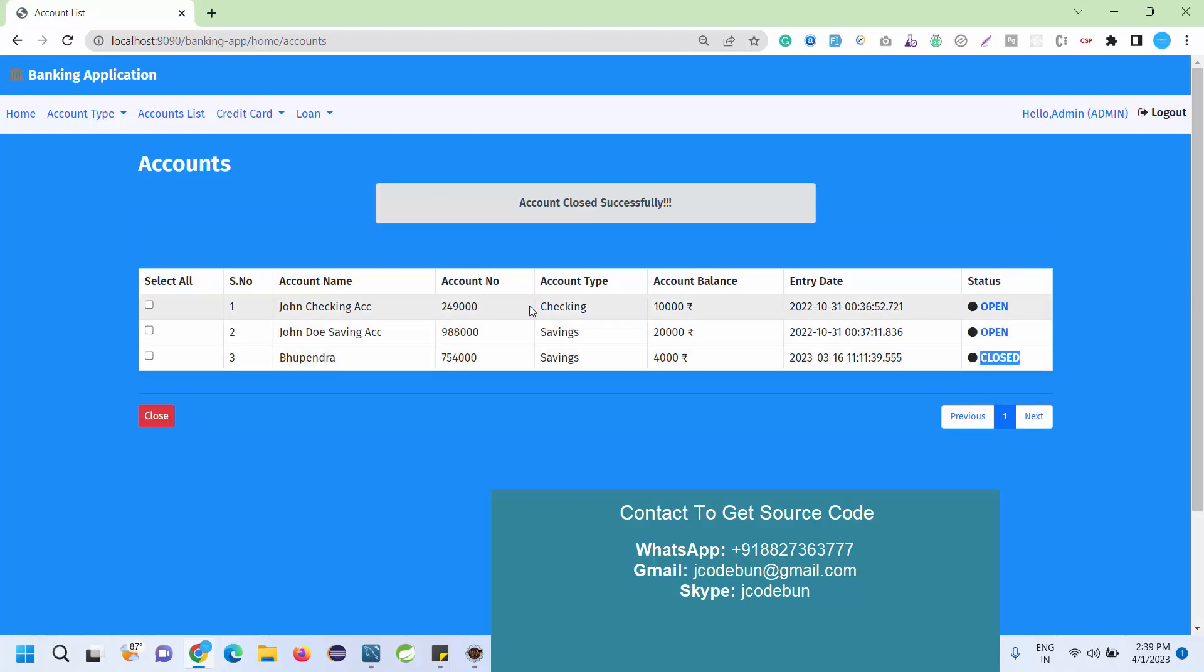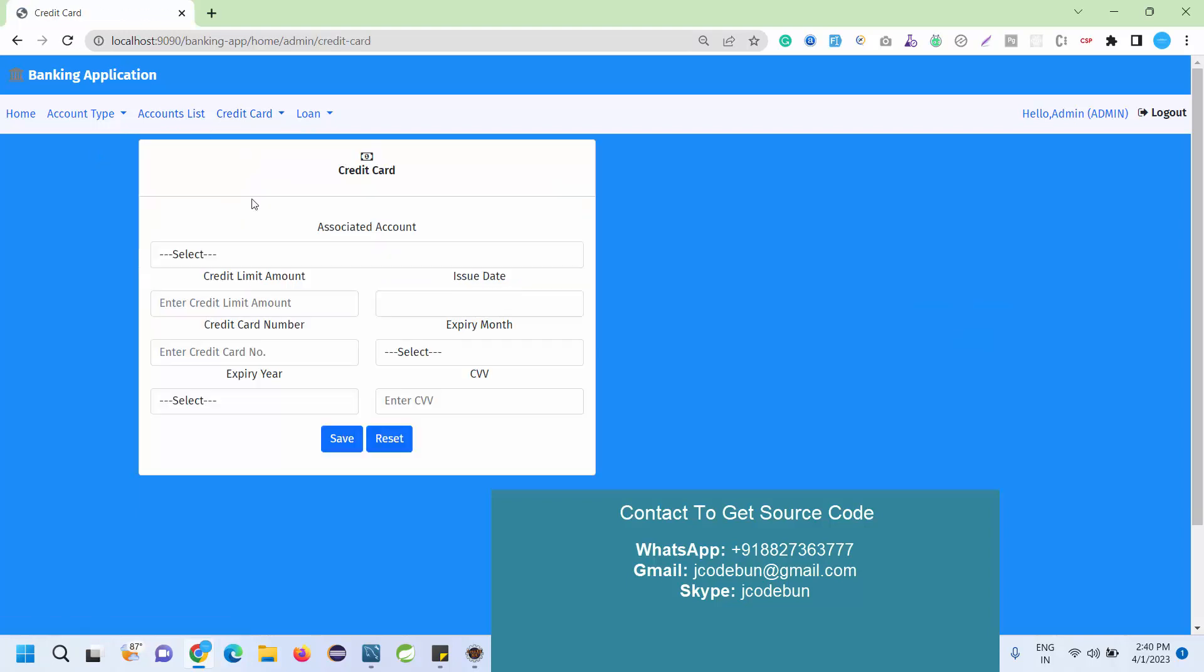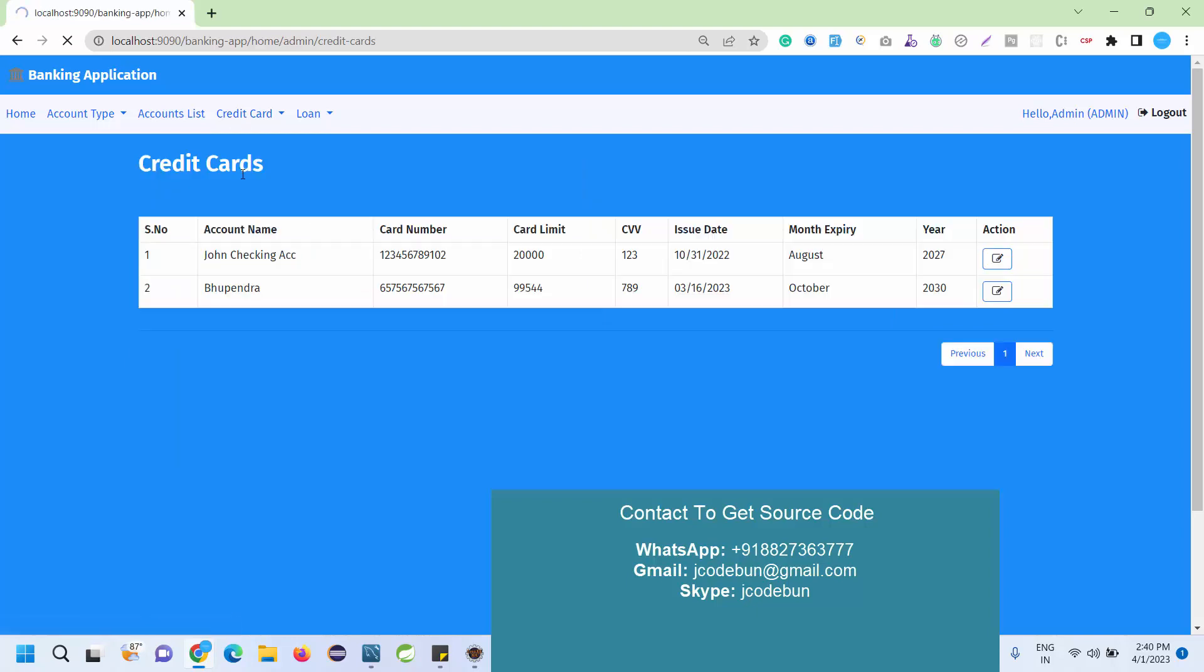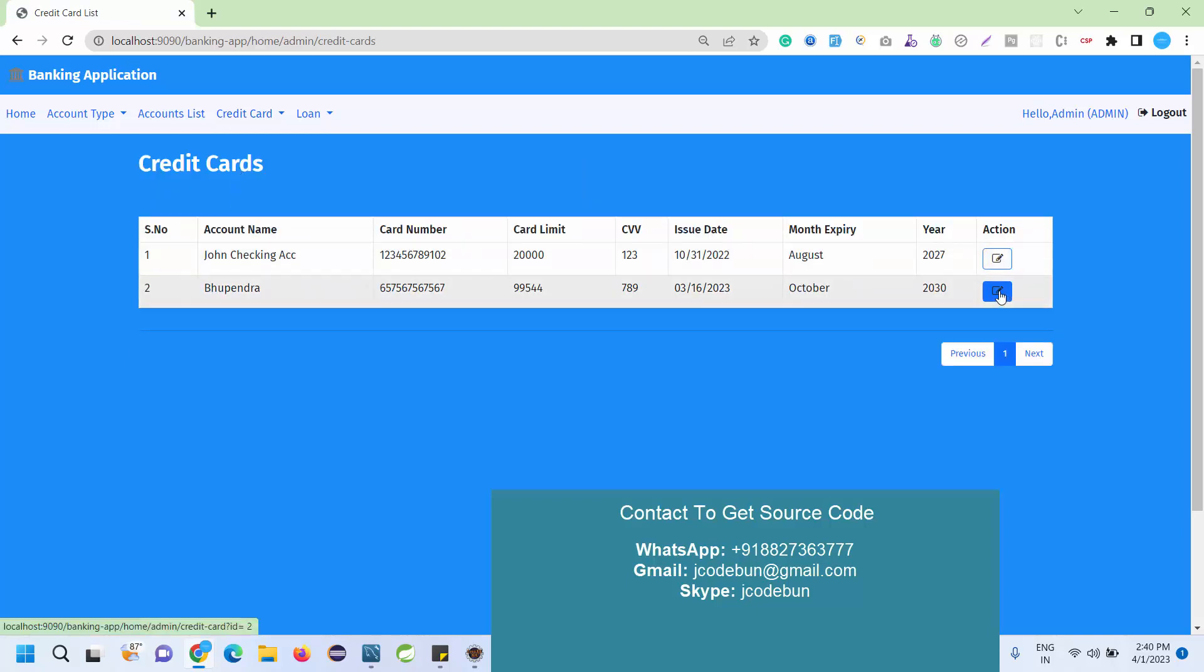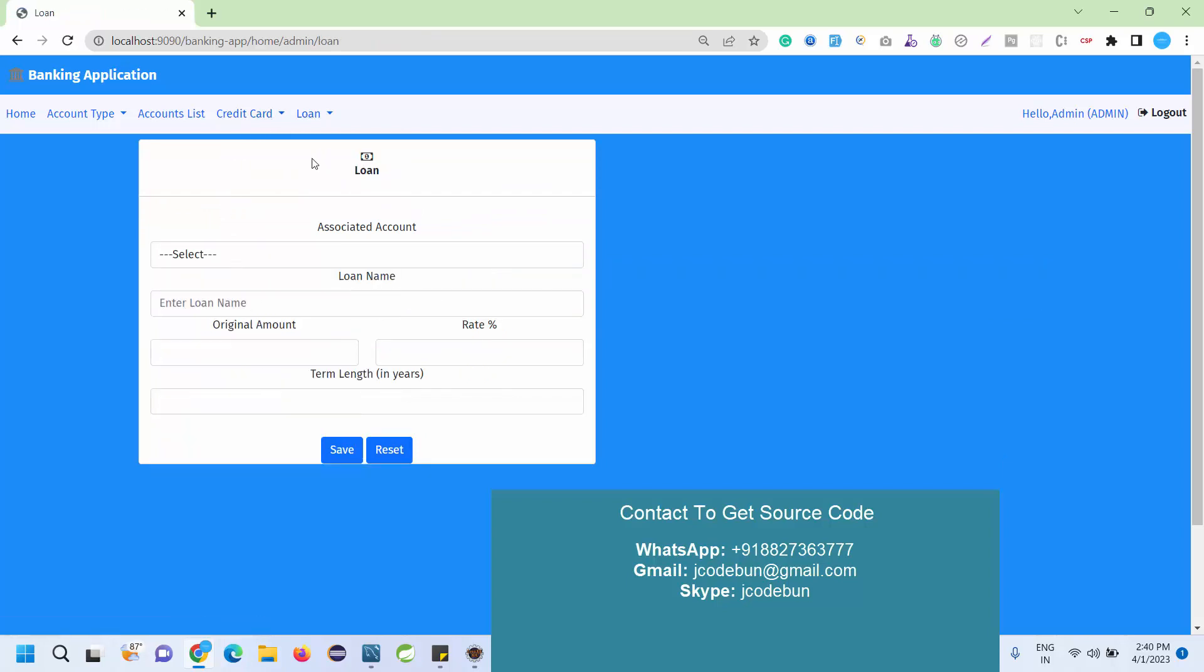Under the credit card, I can add a new credit card for a specific user or check the credit card for existing users. As an admin I can edit the credit card.